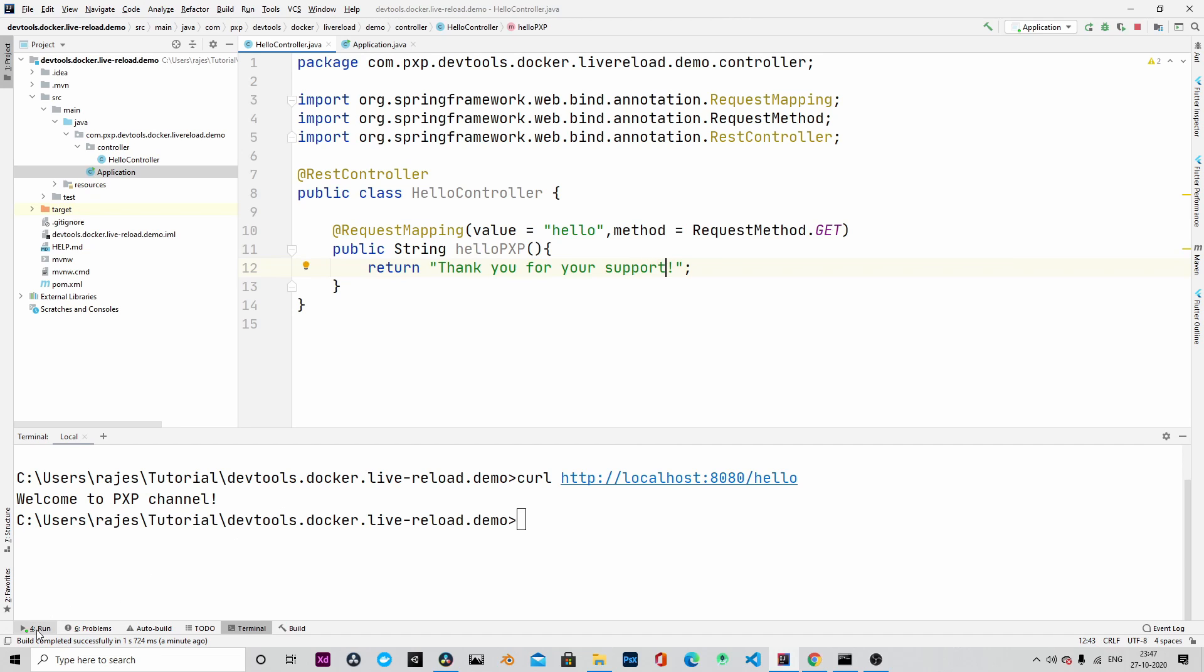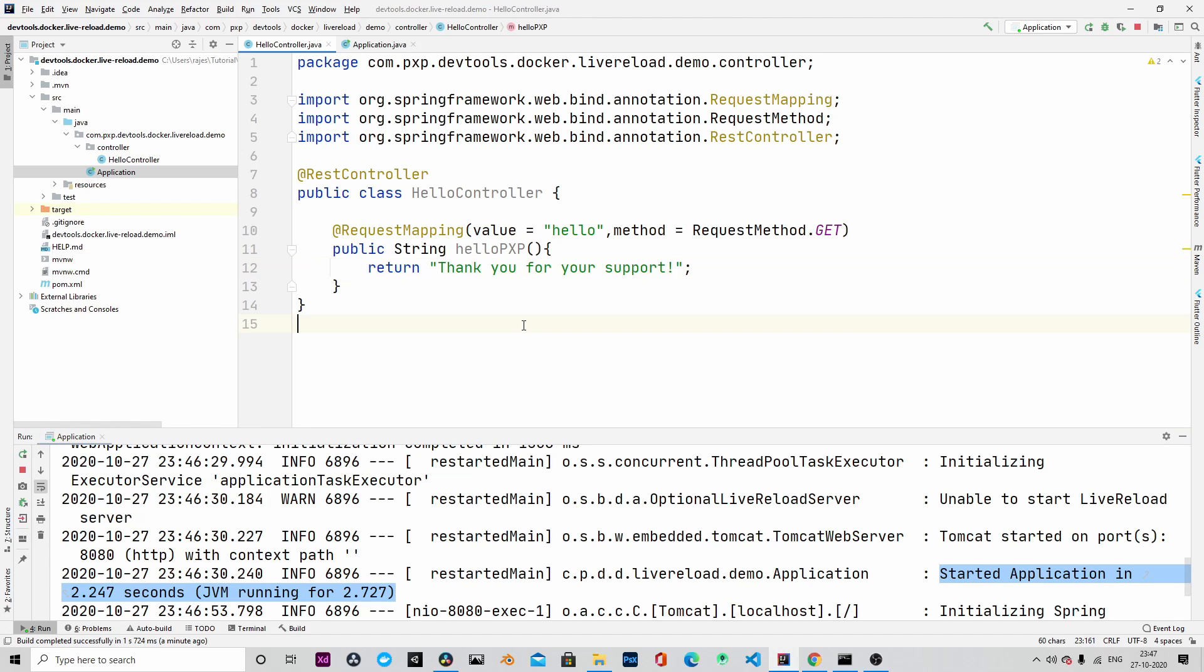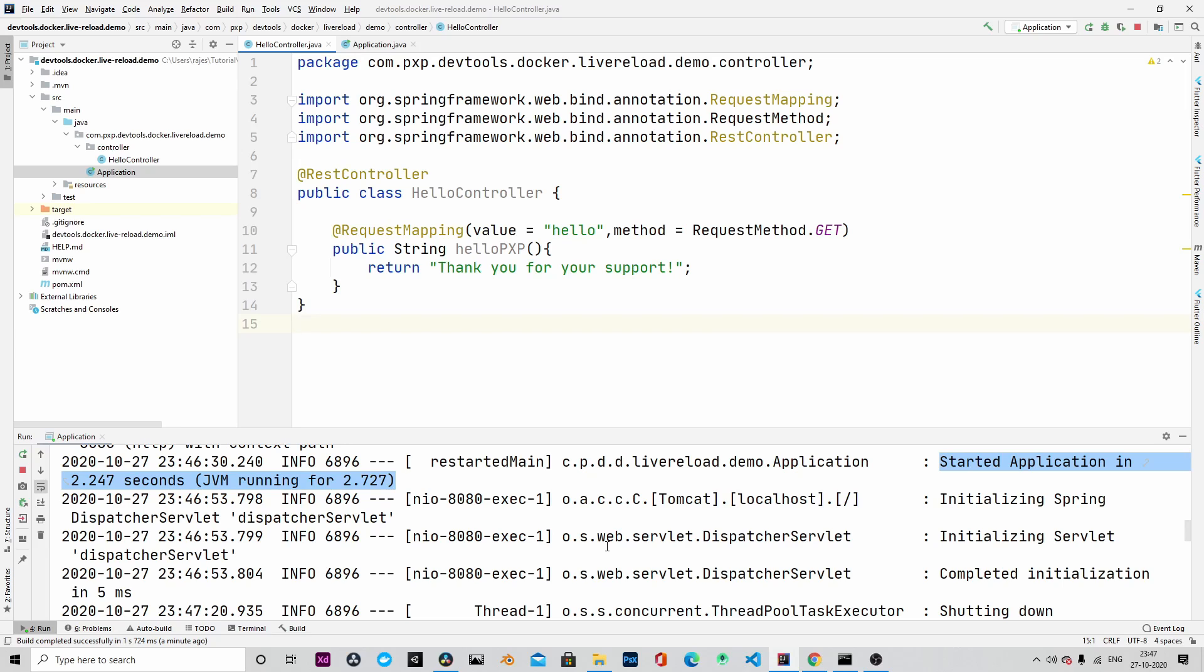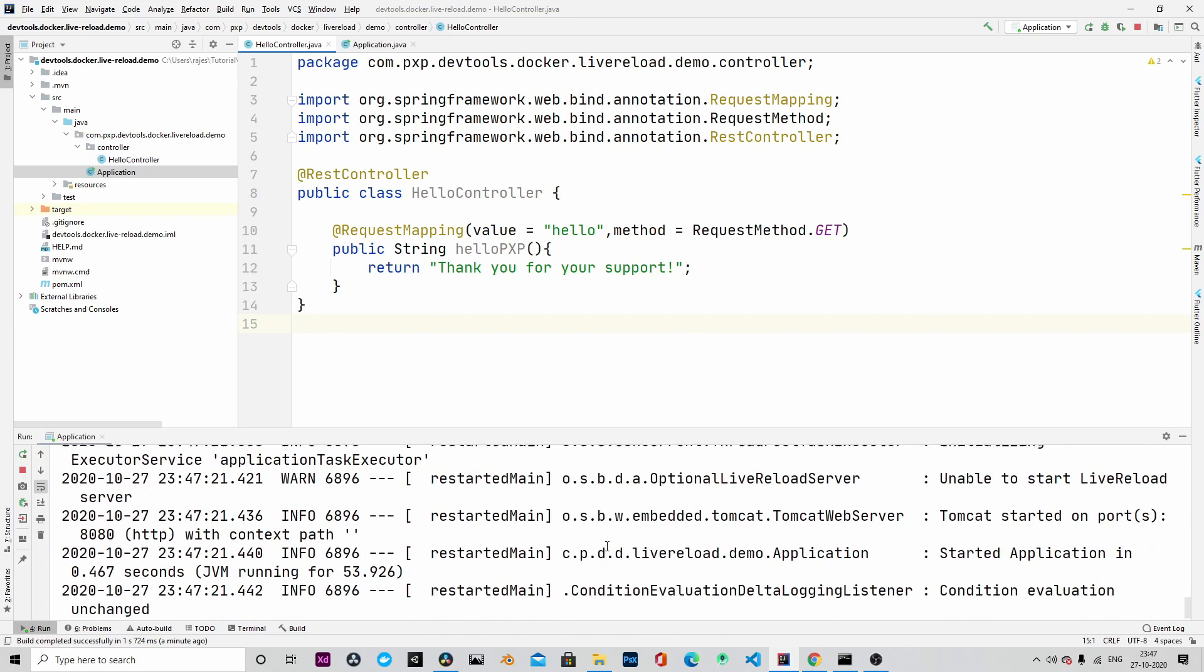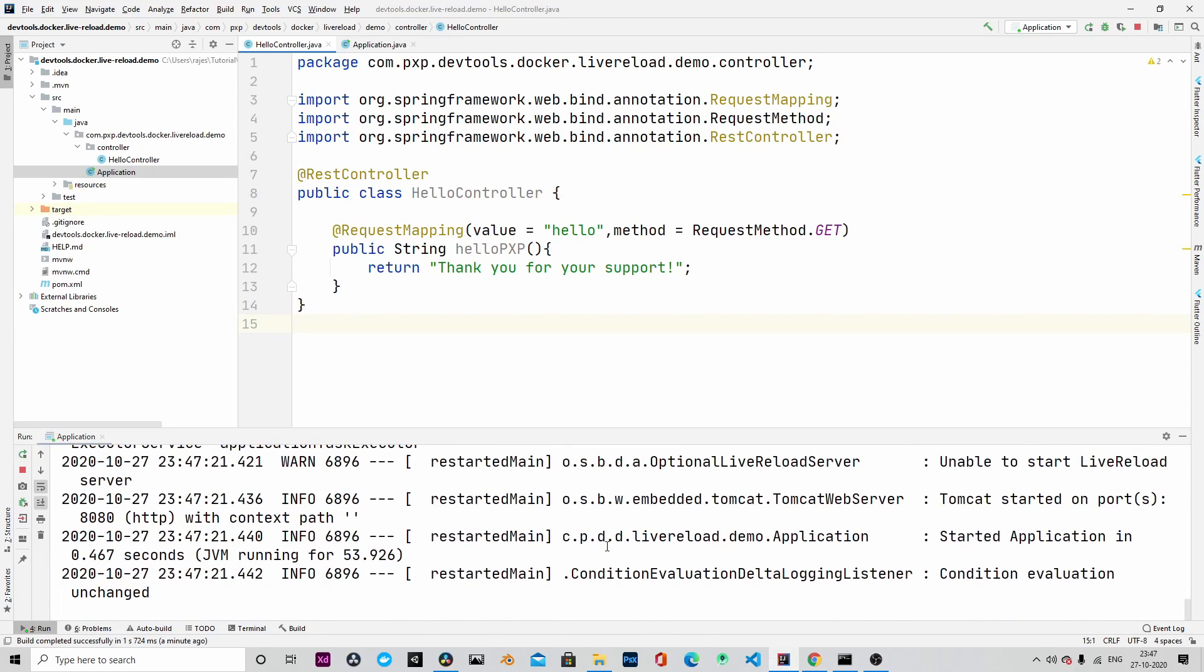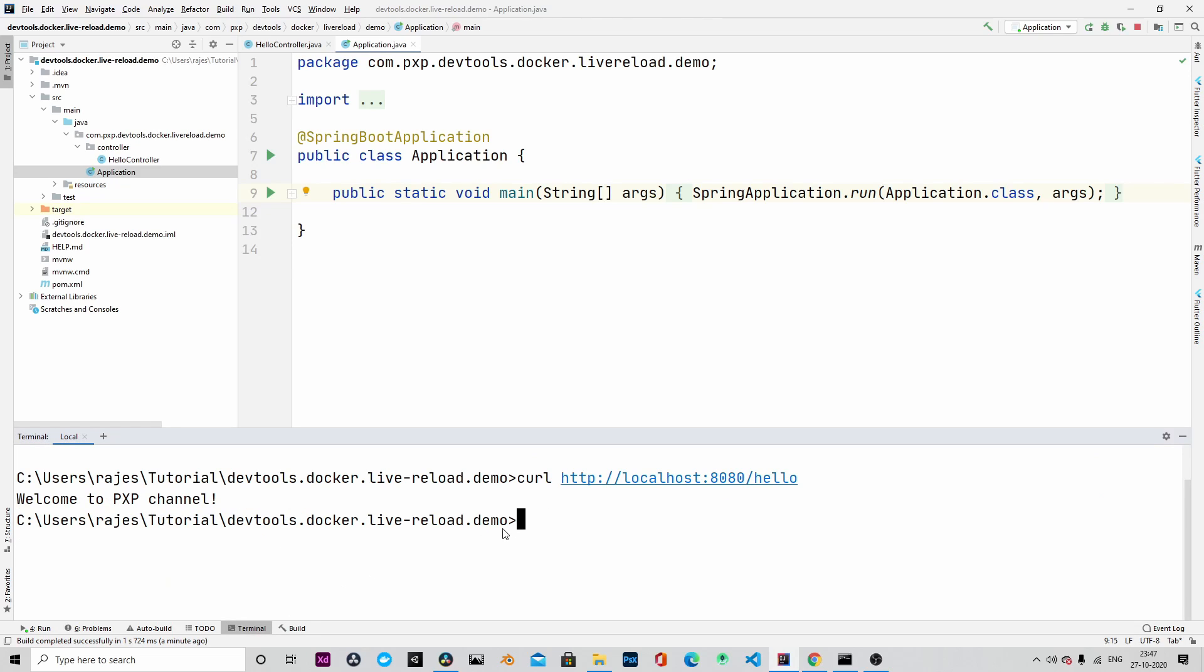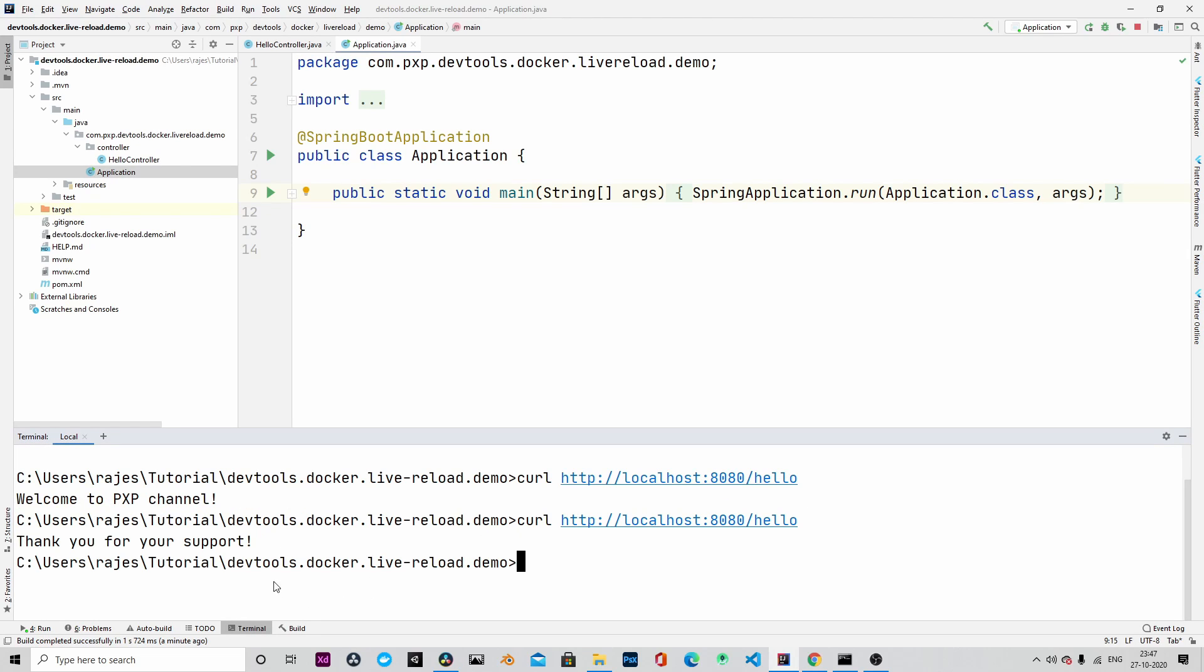Because we are using DevTools, we can change the string and then save it and behind the scene DevTools is reloading the application without restarting the JVM. So now if we hit the same endpoint, let's go to the command prompt and hit the same endpoint. And you can see we are getting the updated string.